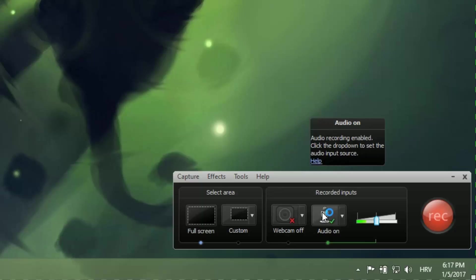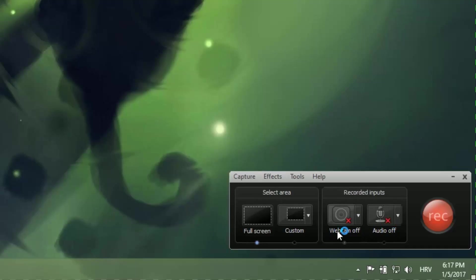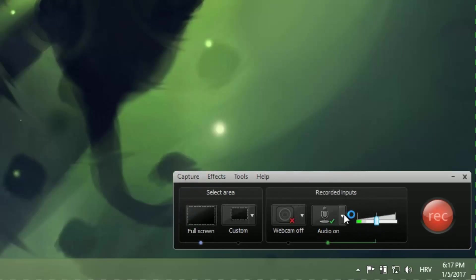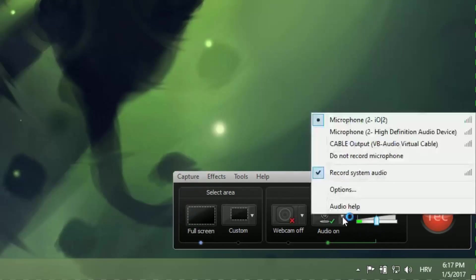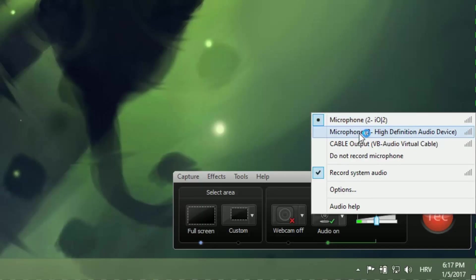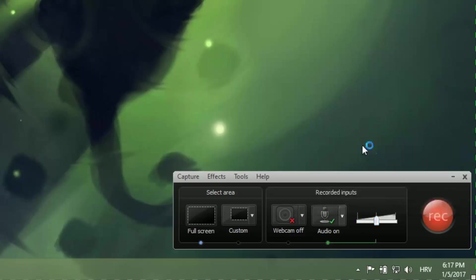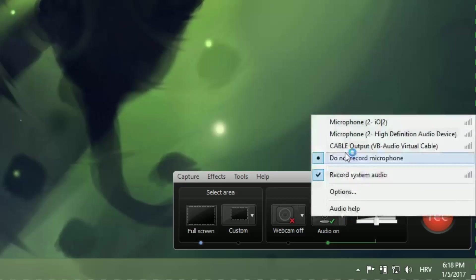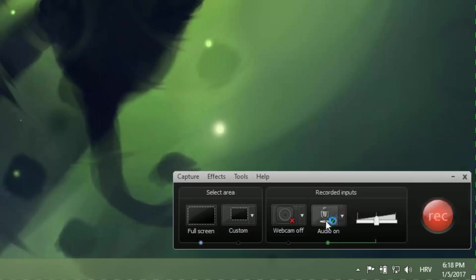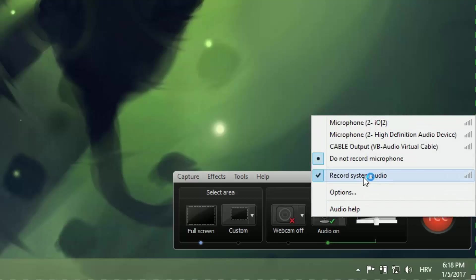Besides that, the most important thing is that you can record your audio. You can click audio off or audio on, and in this drop down menu you can see that I have a microphone. This is from my sound card, my Alesis iO2. You can see I have a microphone from my laptop and some cable and virtual cables, and you can choose do not record microphone. But if you choose this, you can see audio is still on because we are recording the system audio.